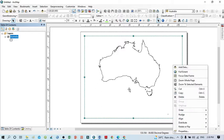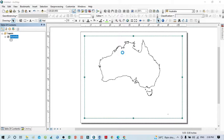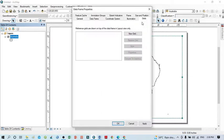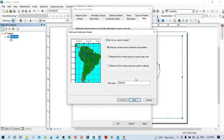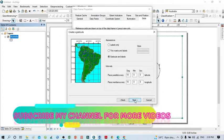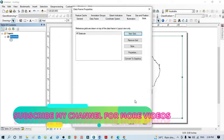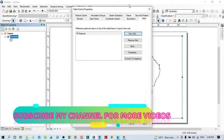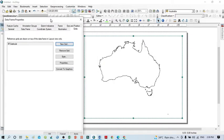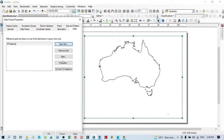Right-click on the Australia layer, click Properties, and you can see the Data Frame Properties dialog. Go to the Grids tab, then click New Grid, and click Next, Next, Next, and Finish — because I want to choose different settings from the properties afterward.